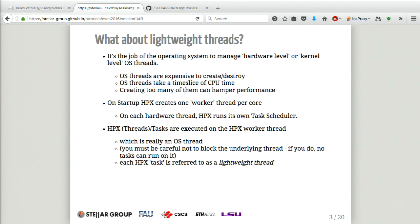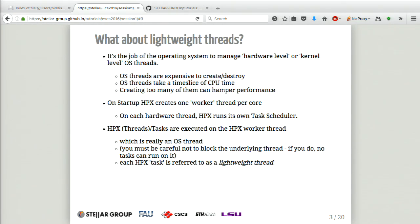So, lightweight threads. Everybody knows what a thread is. You have a CPU, it has cores, those cores execute instructions, and when you create a thread you're basically saying to the operating system: reserve me some space and give me a time slot to execute this code in. When you use C++ with standard threads, you're creating a thread managed by the kernel — managed by the operating system — and they're reasonably expensive to create and destroy.